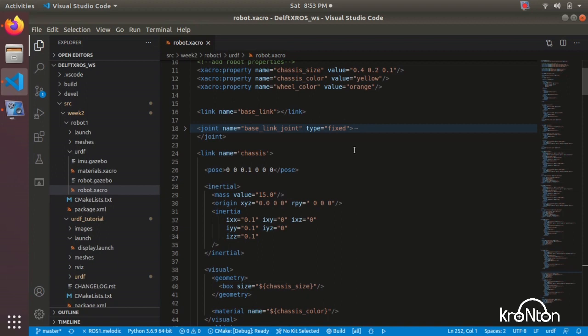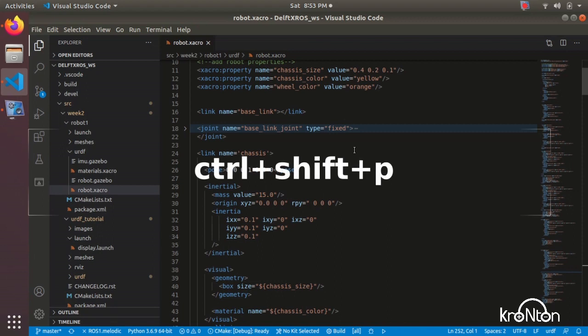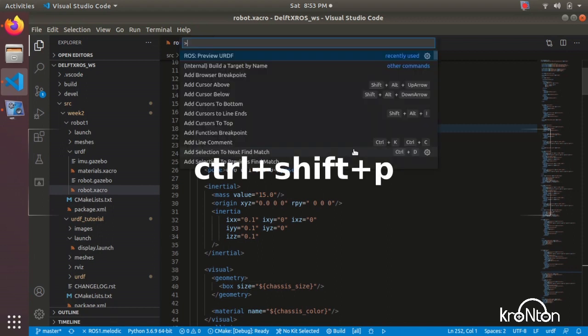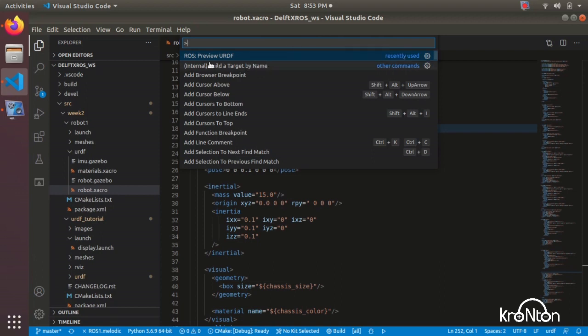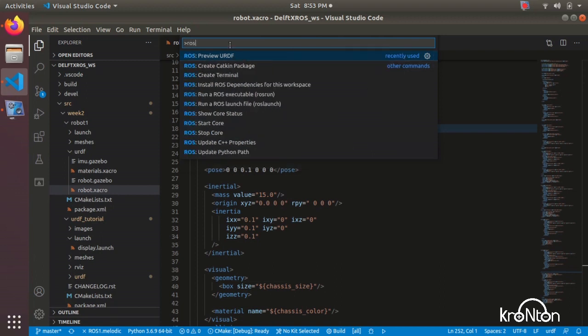Now we will click on Ctrl Shift P on the keyboard and we will find the search bar here. We will write ROS. We'll find here Preview URDF, click on it.